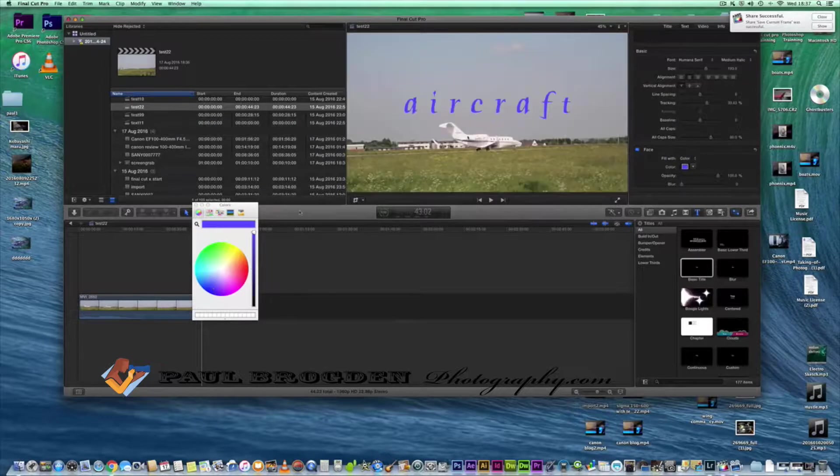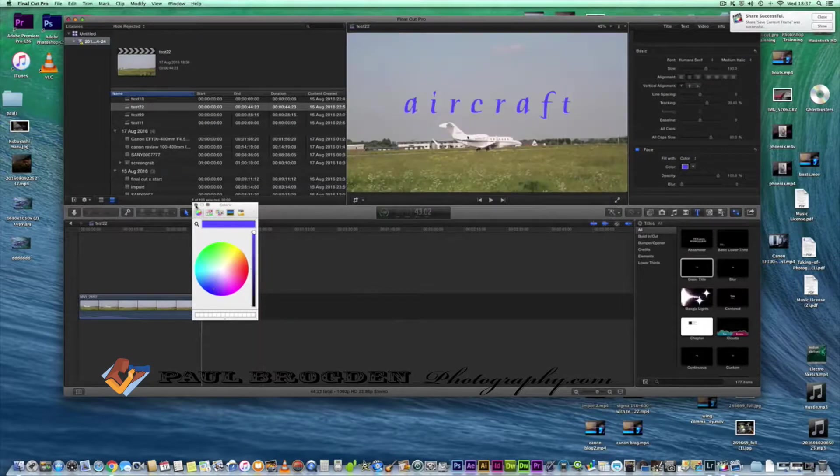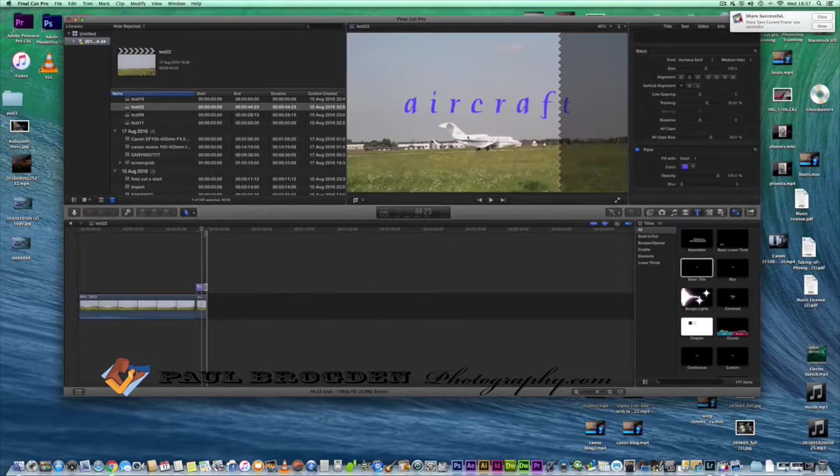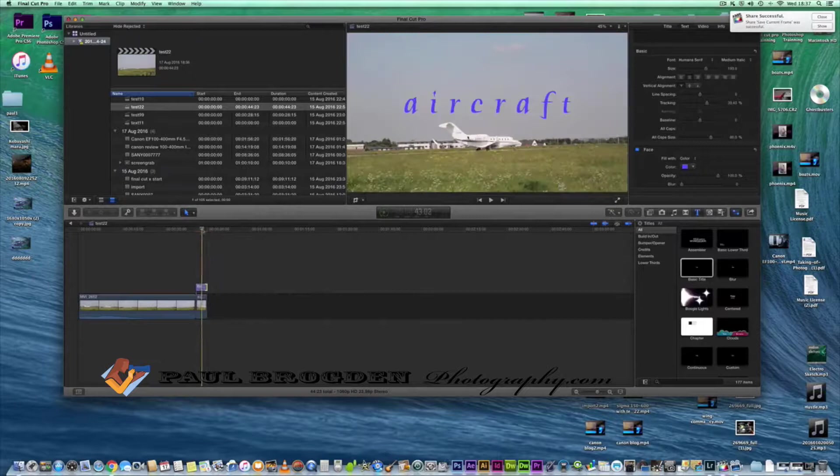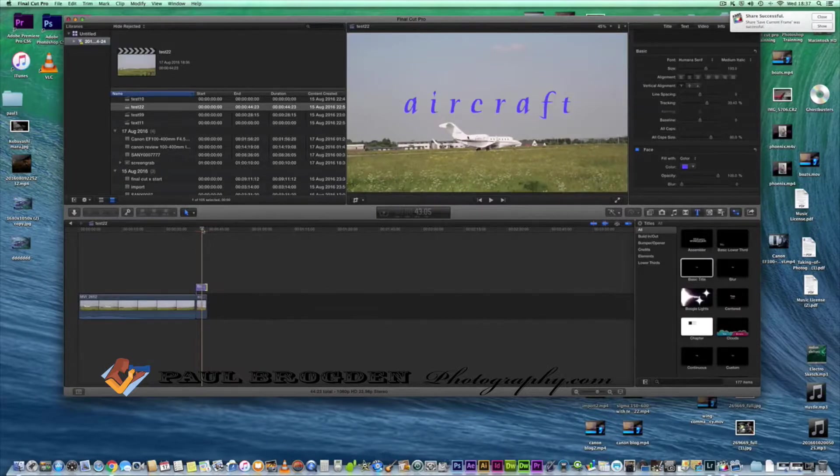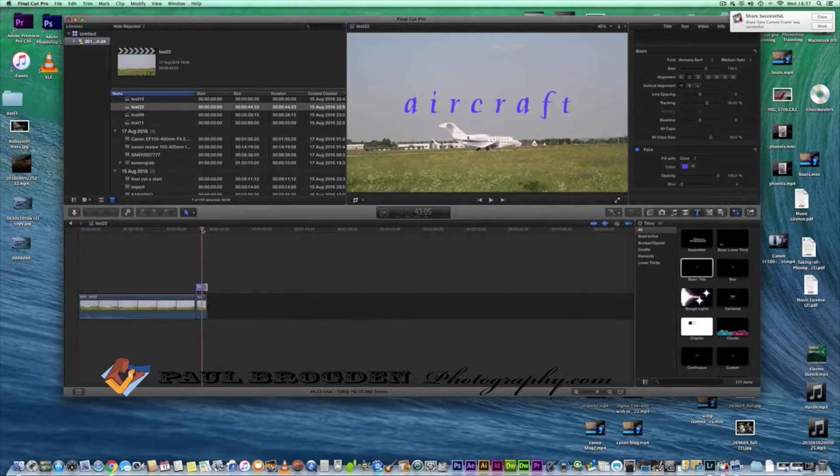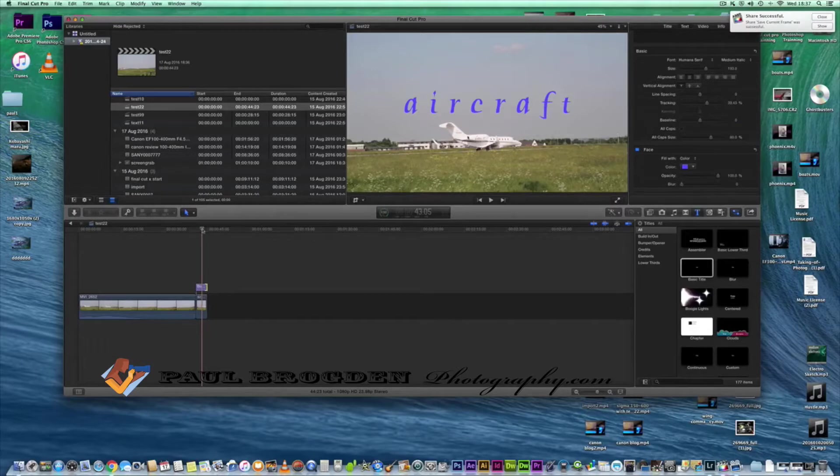And hence you've got a nice image which you can obviously use in your video. Thanks for watching, thank you, bye bye.